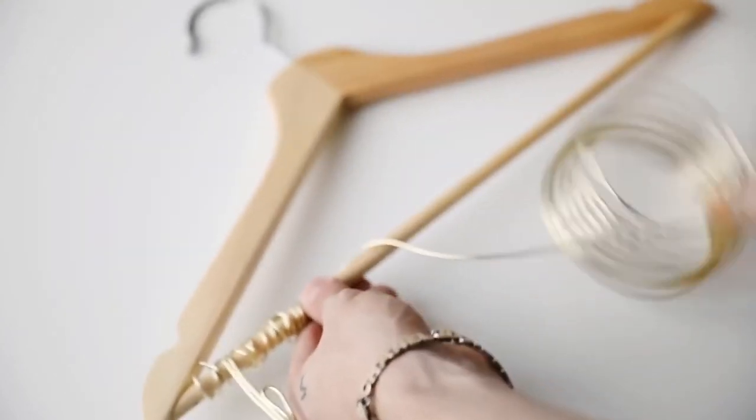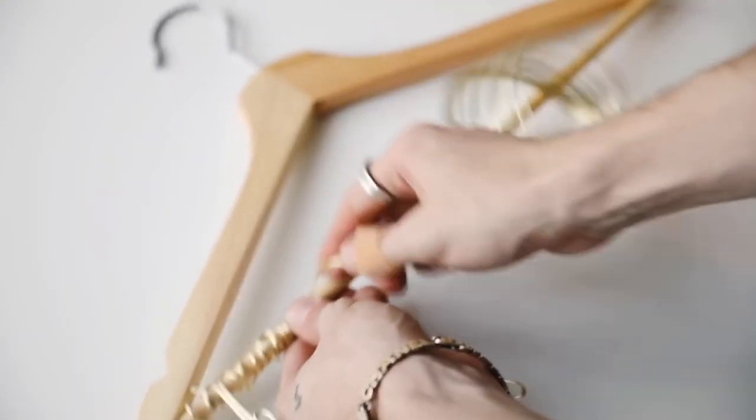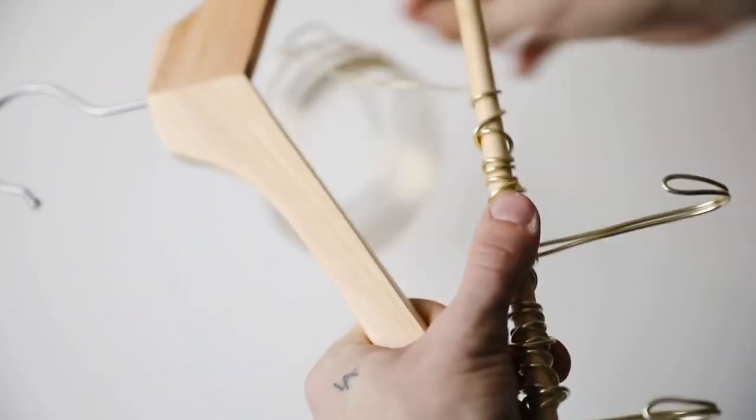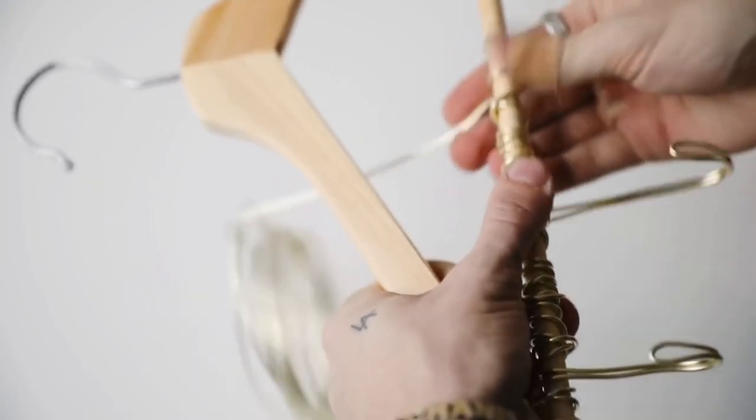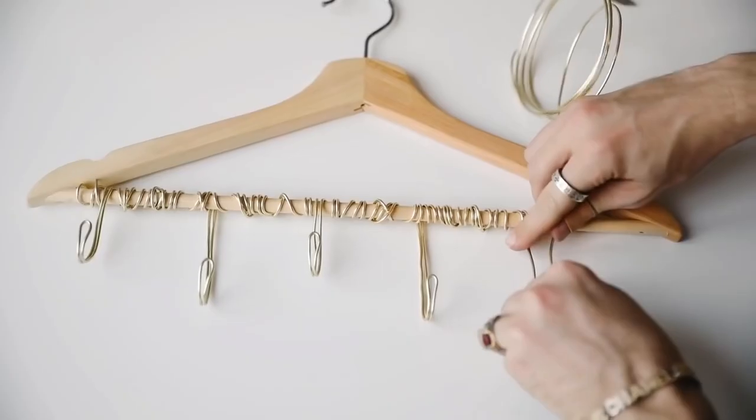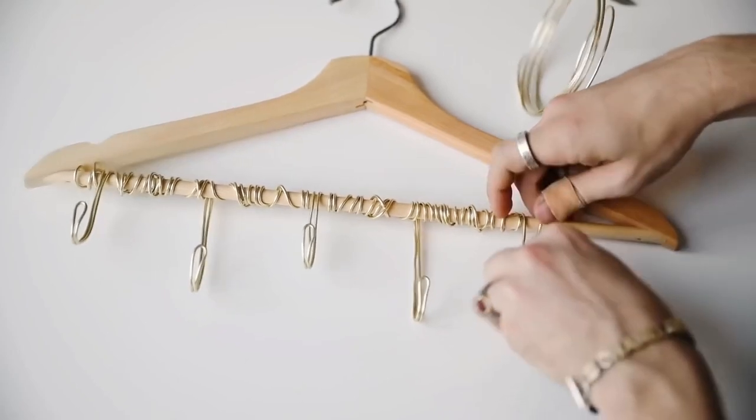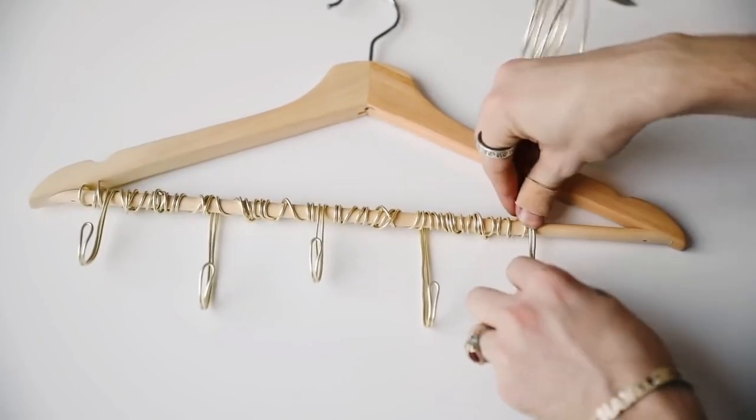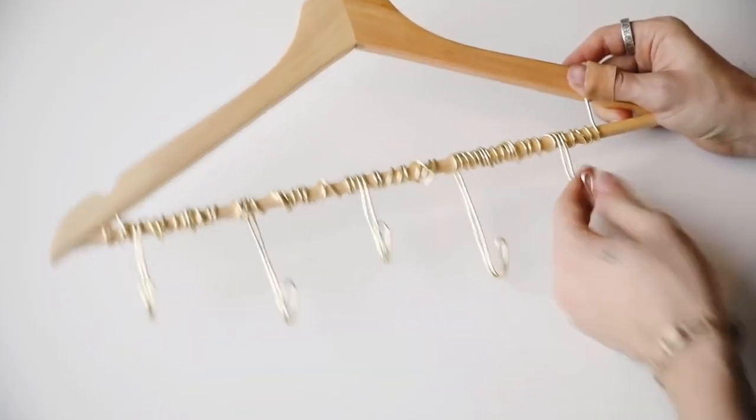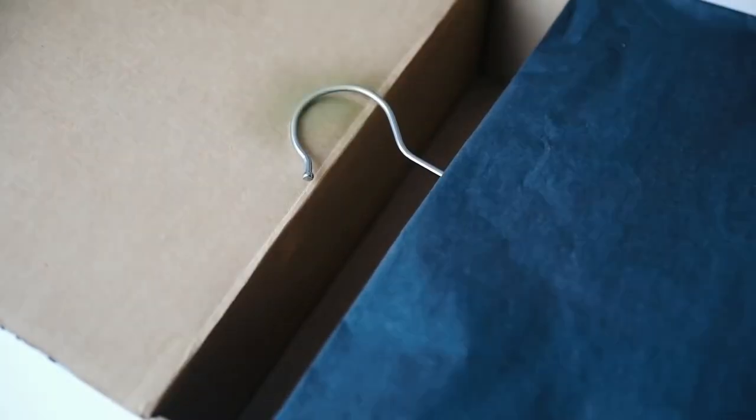As I continued wrapping the wire organically down the coat hanger, I added more hooks by bending the wire in half and bringing it back up to create the hook shape.